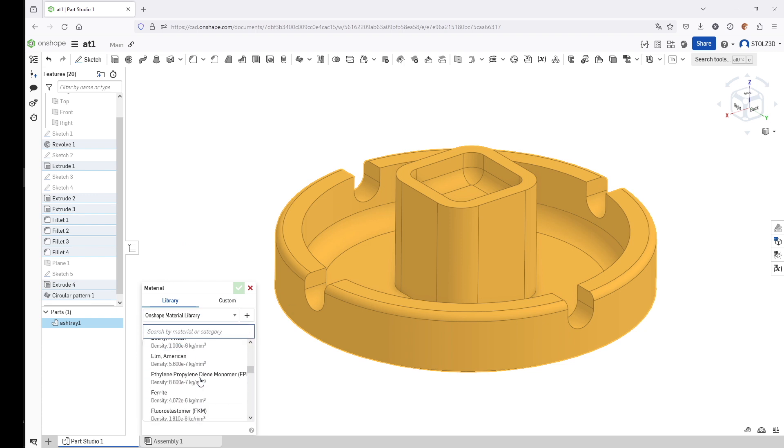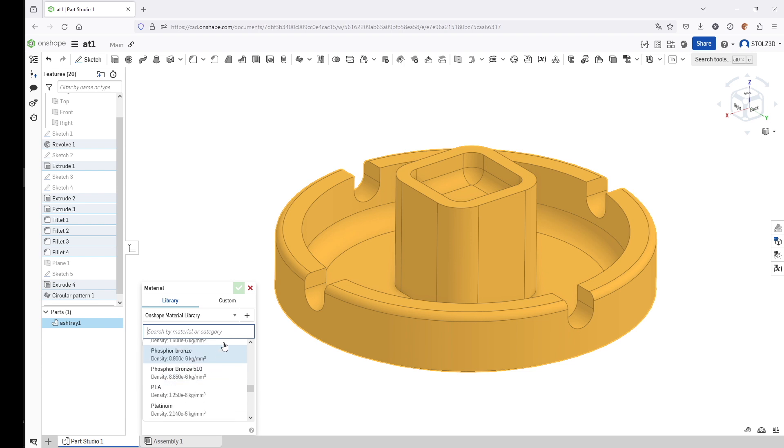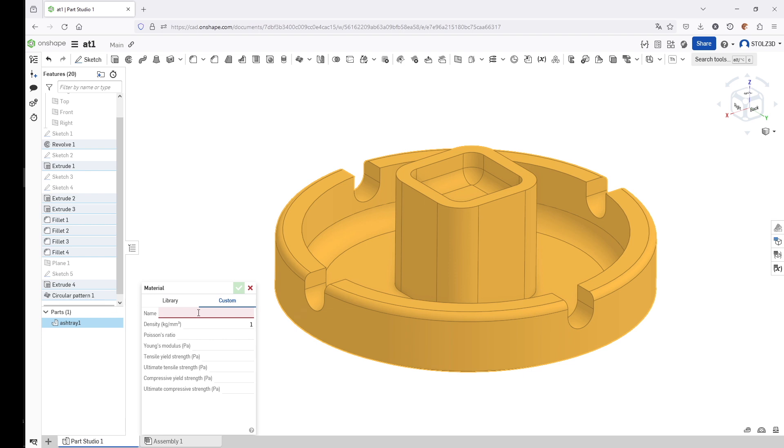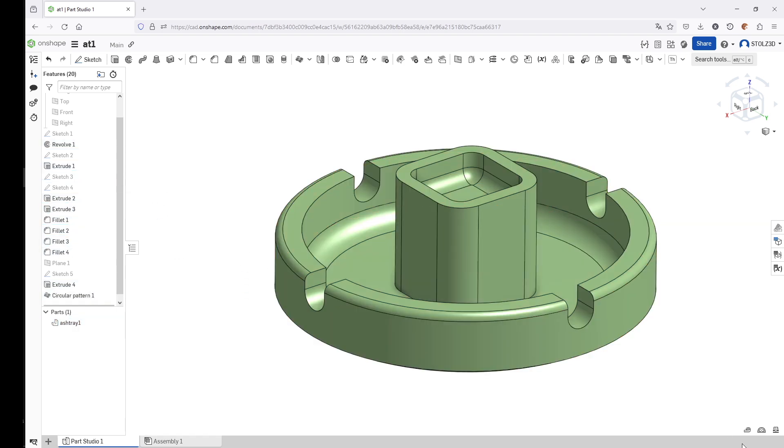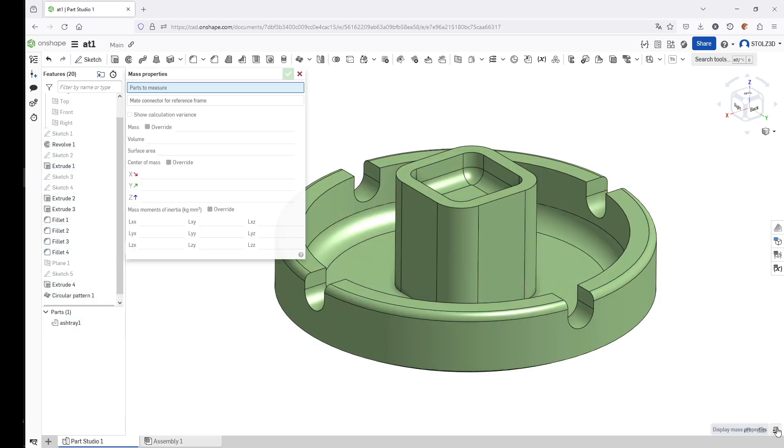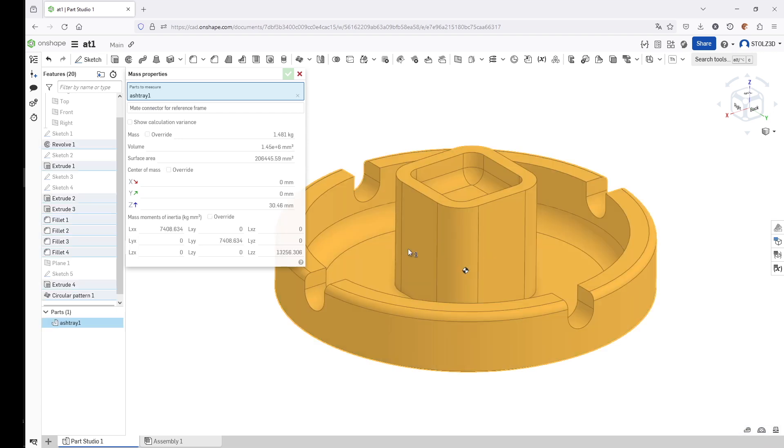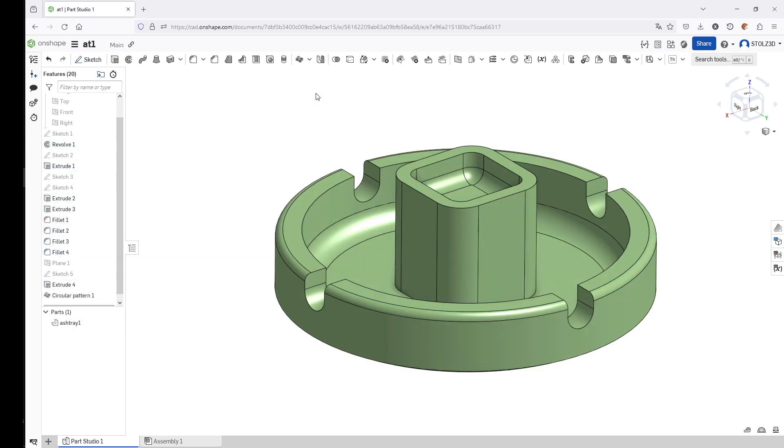Then we create a material. Assign Material. The material Too Tall Toby is using for this exercise is not present in the OnShape material library, so we have to make a custom material. We call it Toby's ABS with a density of 1.02 times 10 to the power of minus 6. That's just a calculation to come from kilogram per cubic meter to kilogram per cubic millimeter. Let's check the mass properties of this part: 1.481 kilogram, and that's correct.